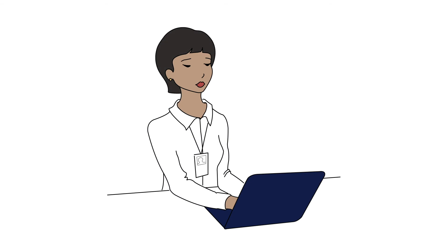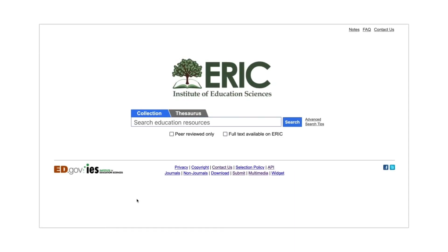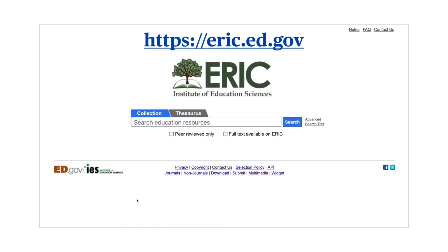Let's start our API demo by conducting a brief literature review in ERIC. Imagine you are working on a paper about teaching English learners with autism, and you are identifying search terms. First, we'll go to the ERIC homepage at ERIC.ed.gov. Note that there is no www to start the URL.